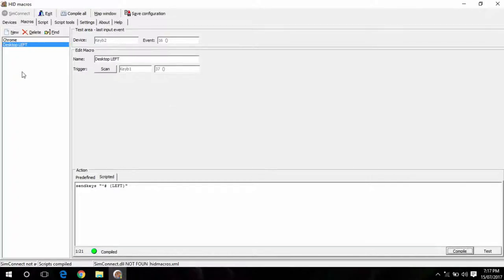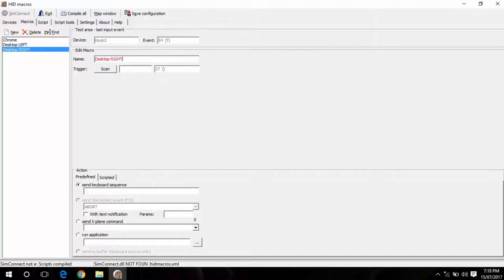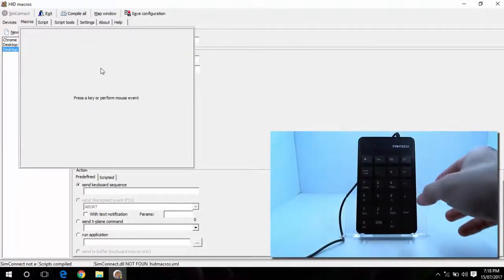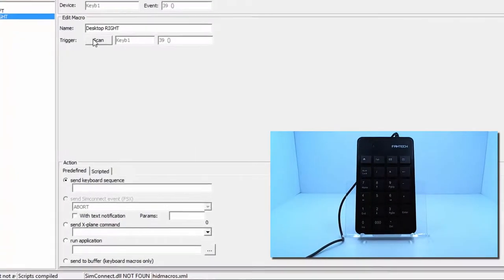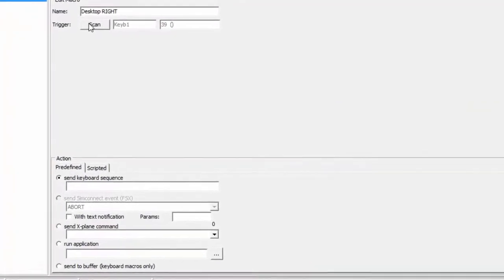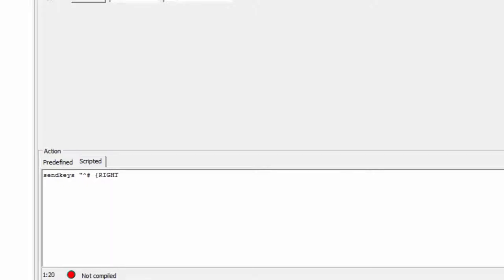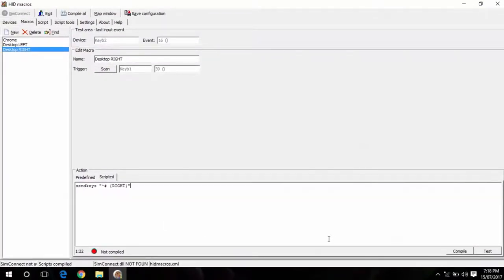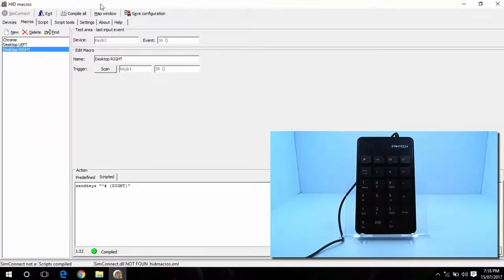Next I'll create another macro and call it desktop right. And I'll go and map that to the button number 6. Same again, I'll go down to scripted. Type in send keys, quotations. Up arrow to be control. Hash button to be windows. And then in the curly brackets, type right. Hit compile. Save configuration.